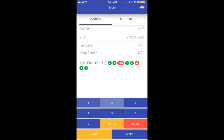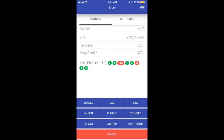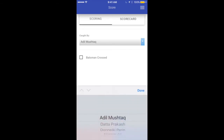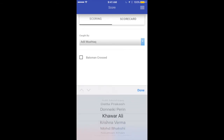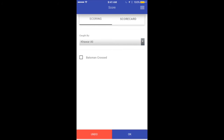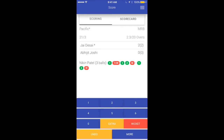Let's have a few more deliveries and another wicket — this time caught. All we have to do is say who it was caught by, let's say Hover. It asks you whether the batsman crossed or not — the app is asking this so it knows which batsman would be on strike. Let's say the batsman did cross. The next batsman is Abichit. Since the batsman crossed, it would be Jay who will be on strike.